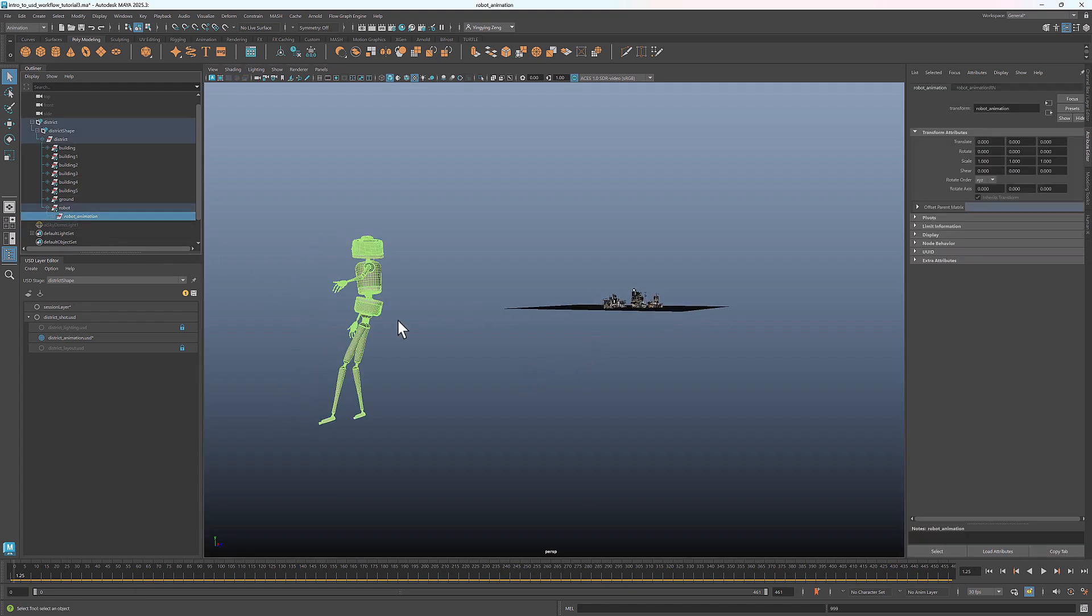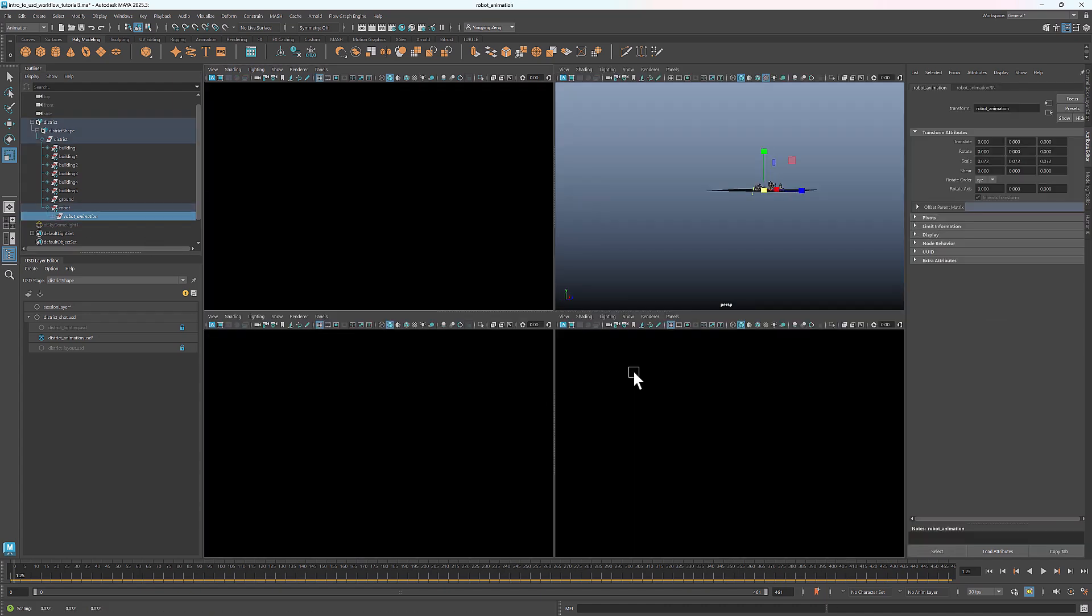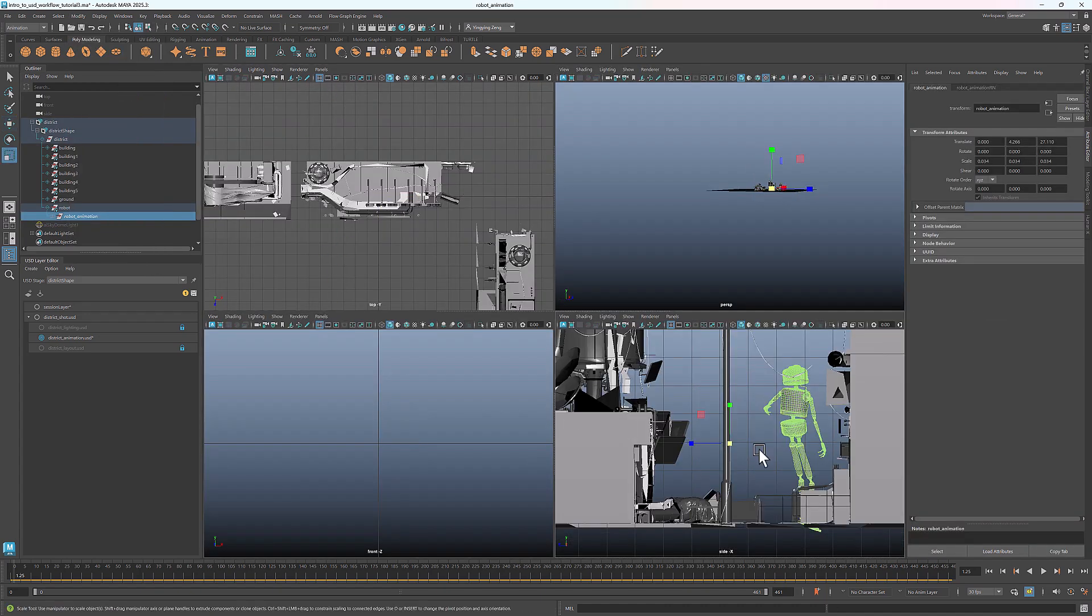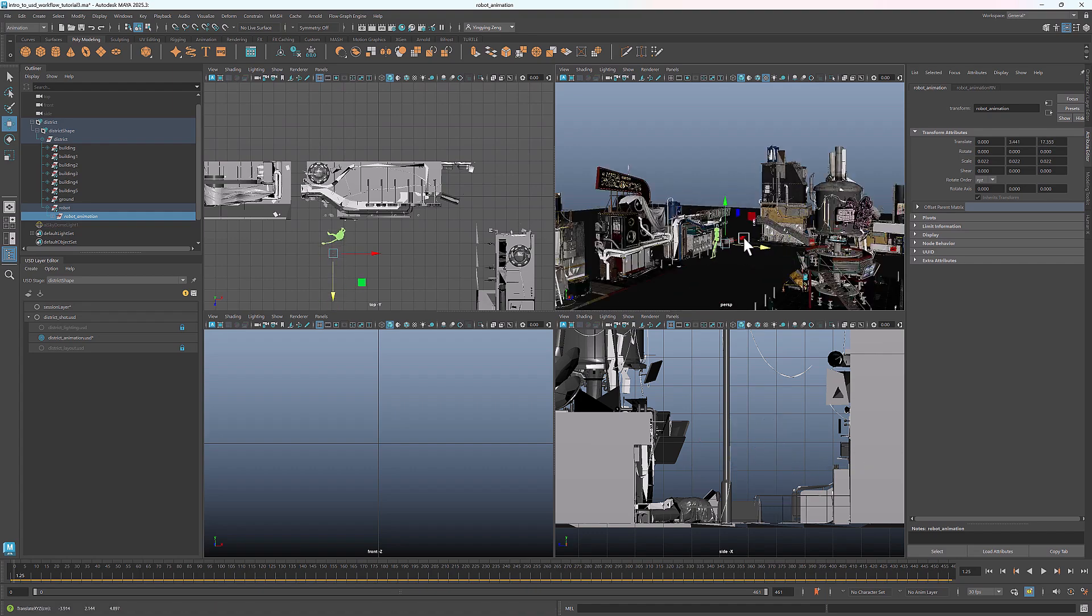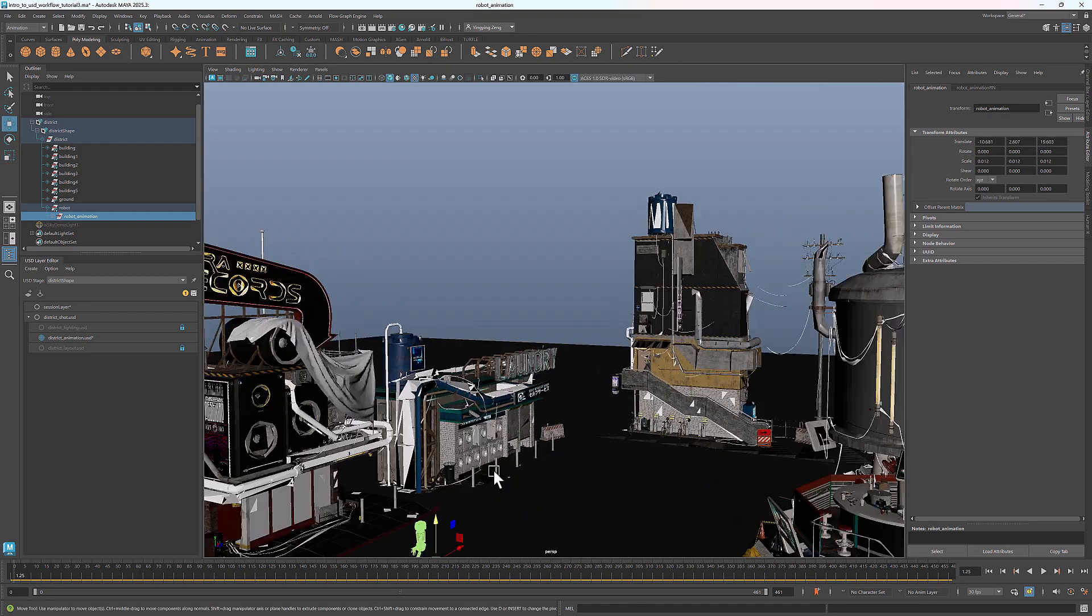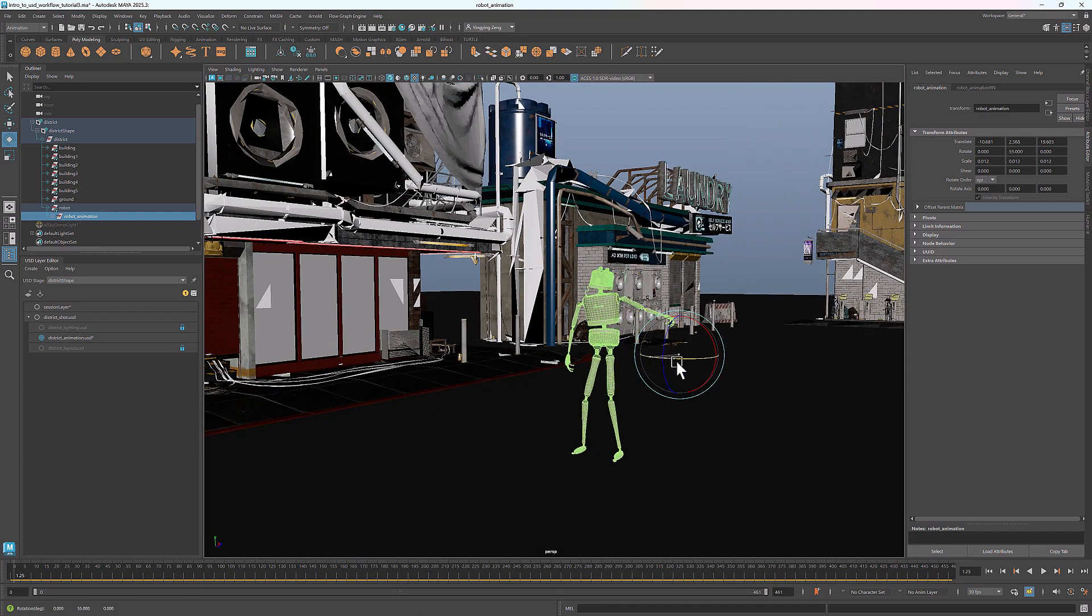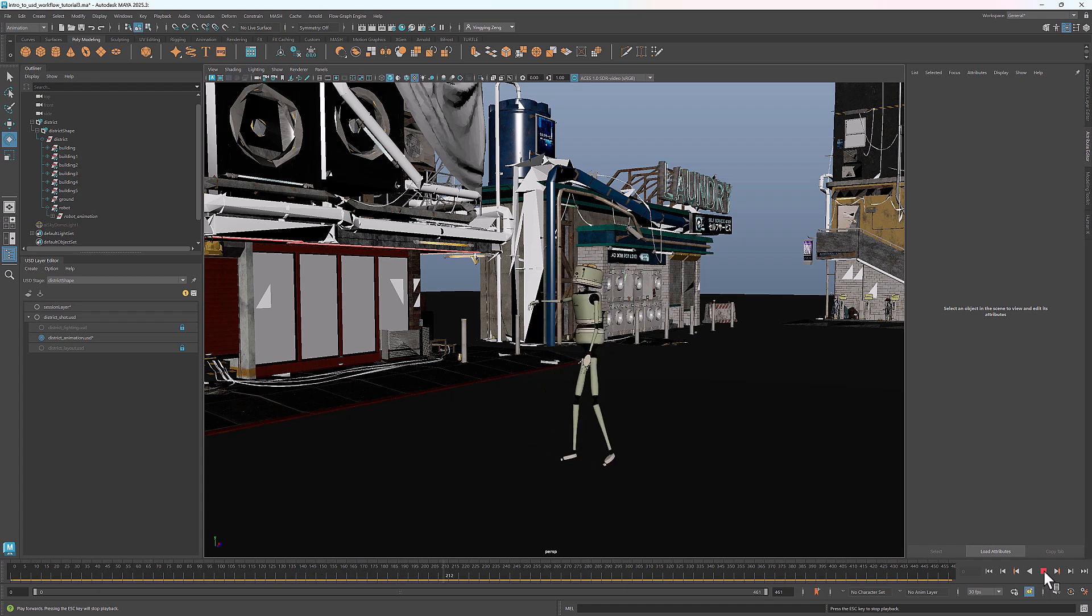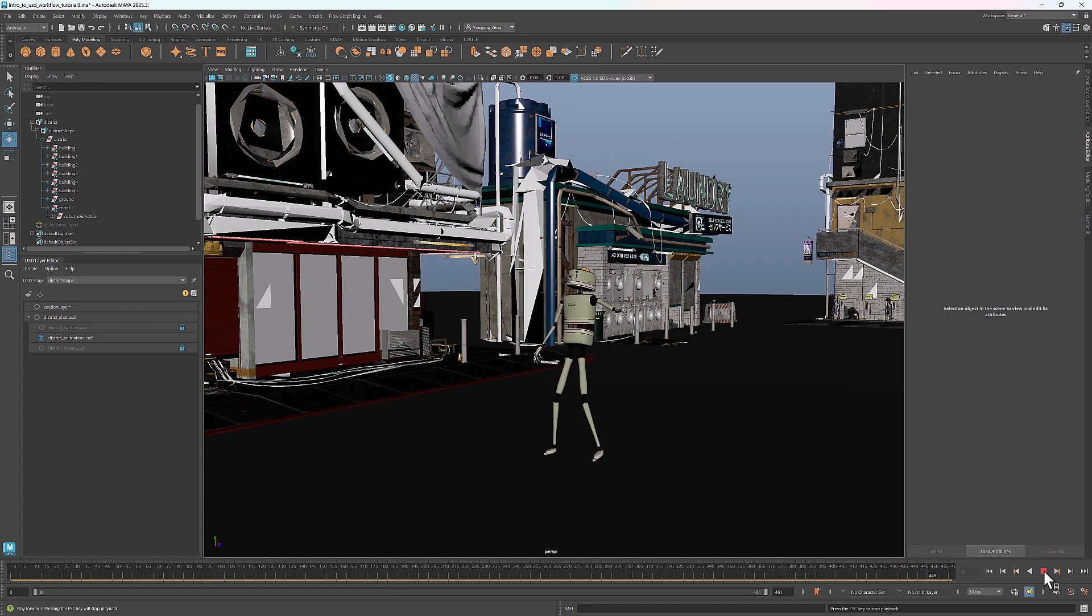Now I'll switch back to the Perspective View. Select the robot and adjust its scale and location. I'll place it in front of the Music Store and rotate it. This is what the animation looks like inside the Cyber District. It may need some minor adjustments, which I'll cover in a later tutorial.